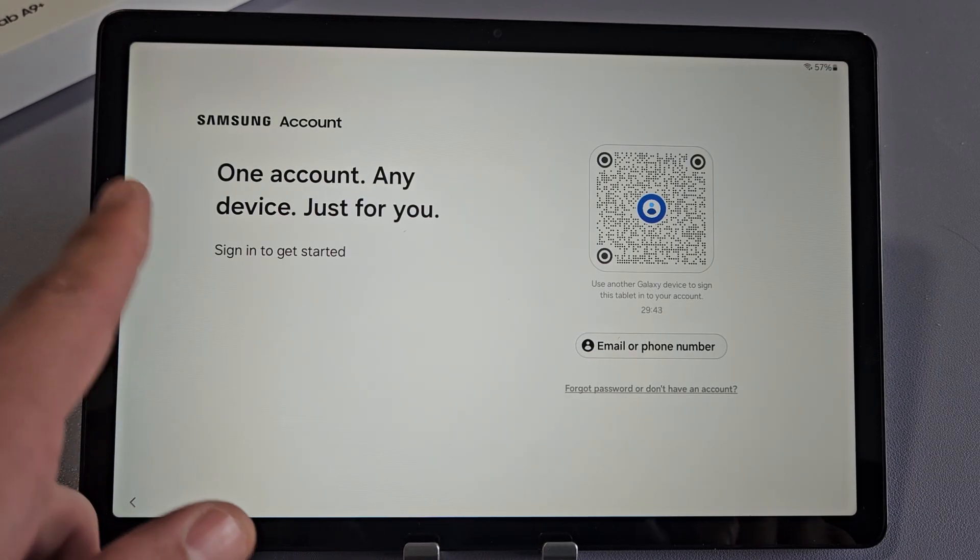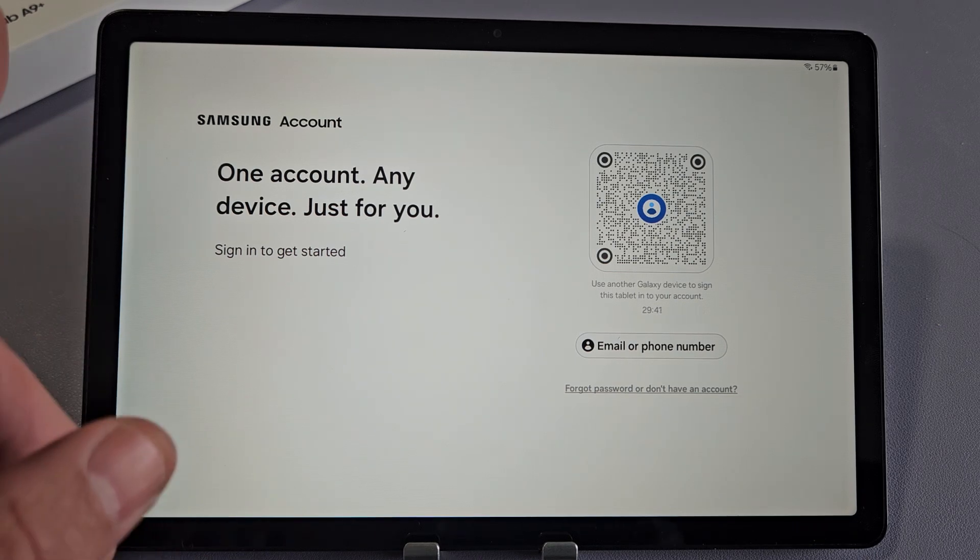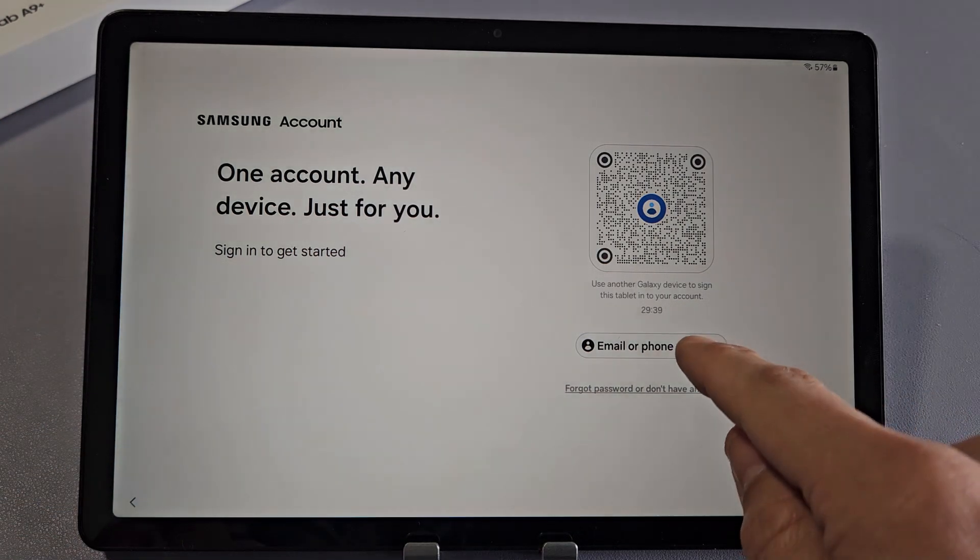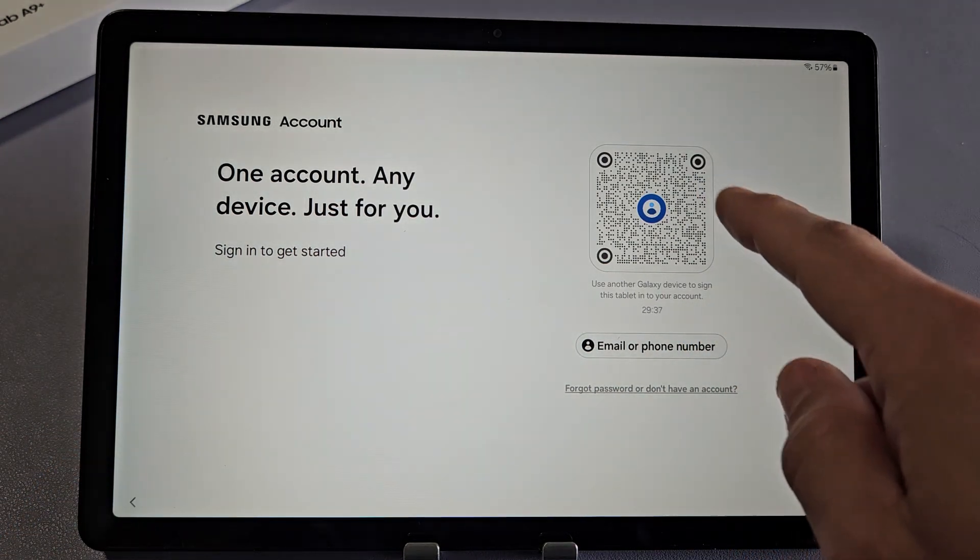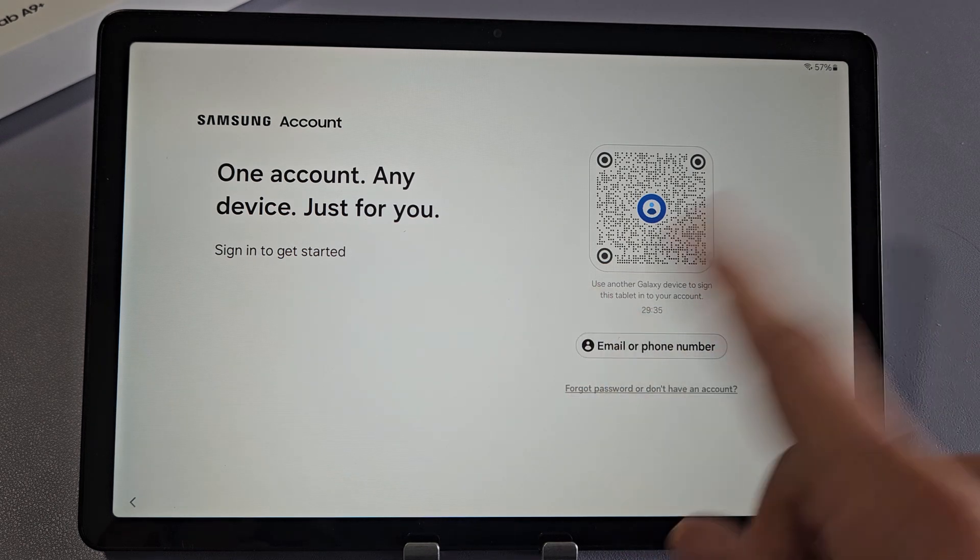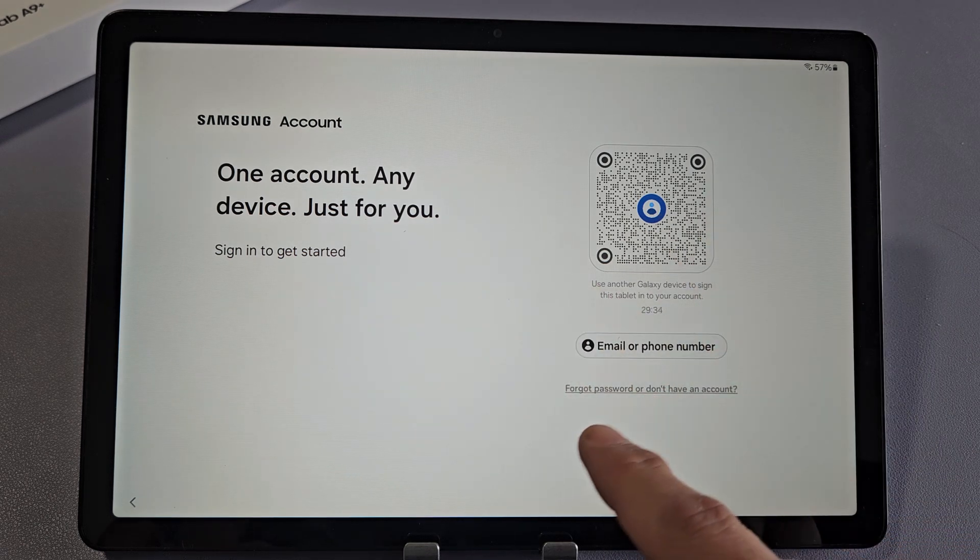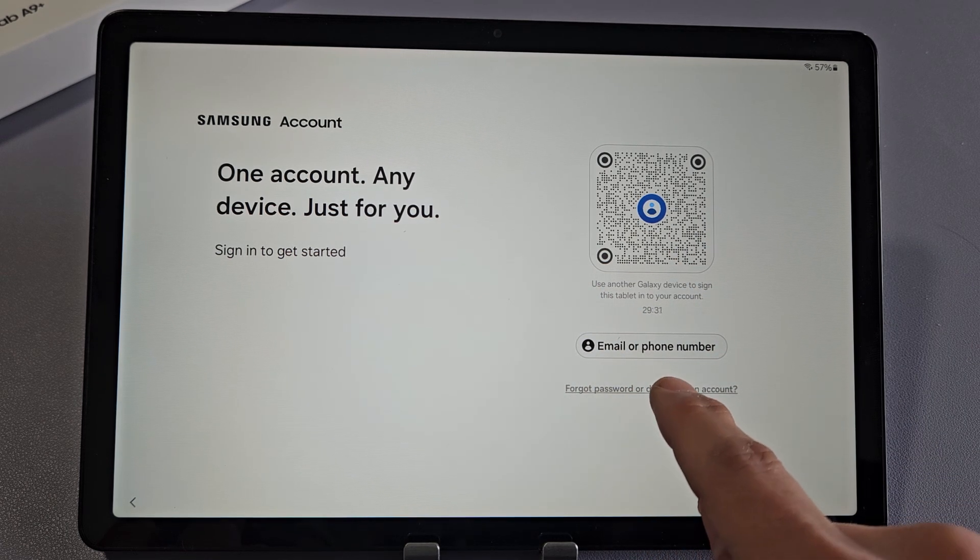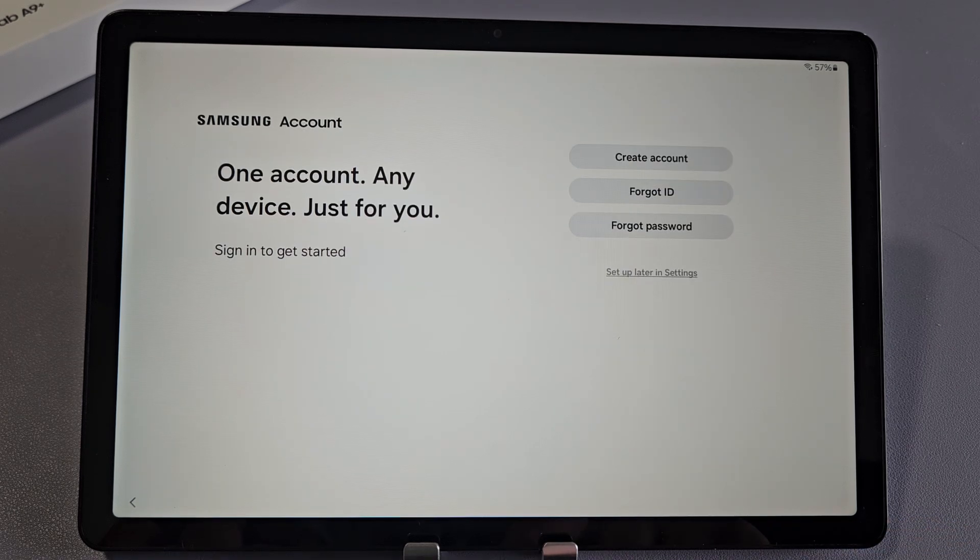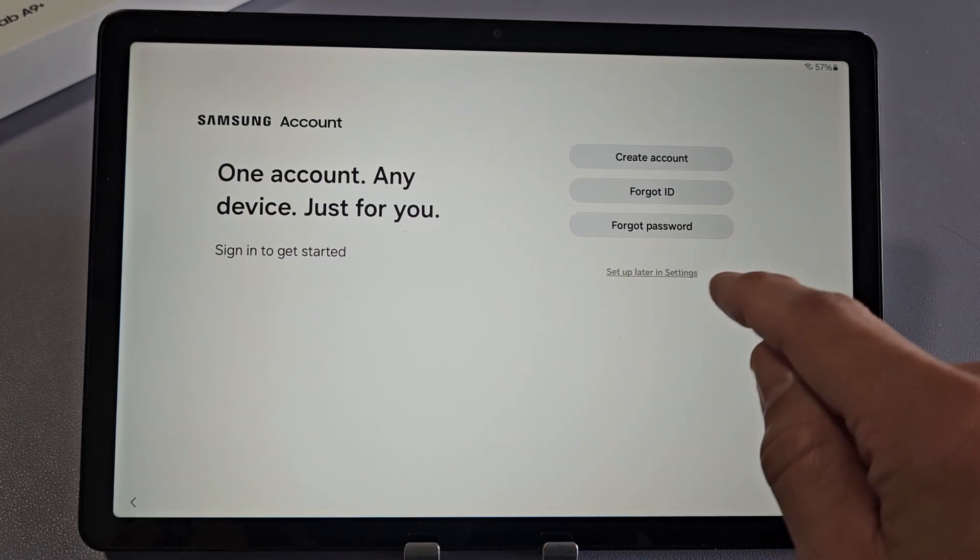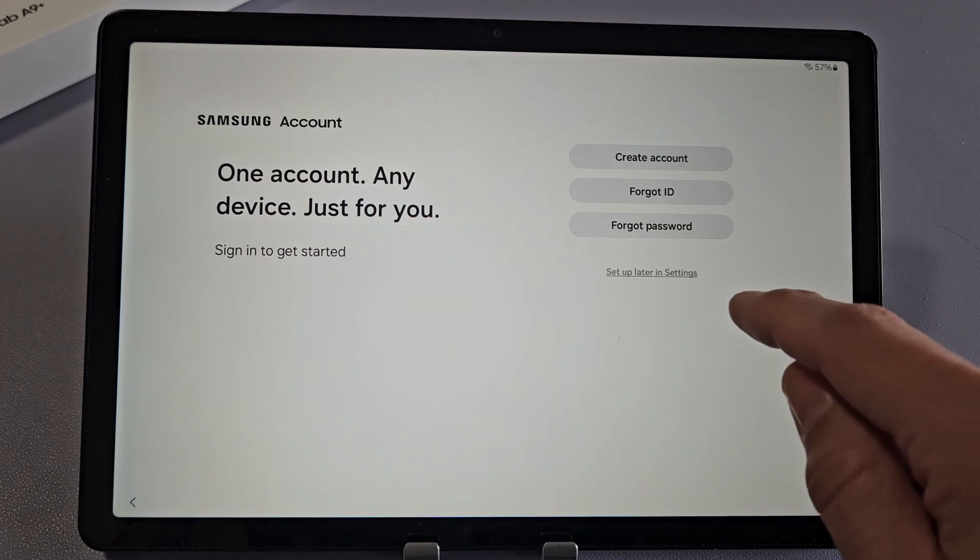Here they're asking you to sign in to your Samsung account. You can click here and put in information, or you can use that QR code. For me, I'm not going to sign in to my Samsung account for now. I'm going to click on Forgot Password or Don't Have an Account. I'll tap on that and choose Set Up Later in Settings.